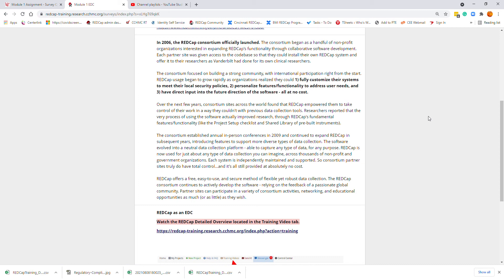Over the next few years, consortium sites across the world found that REDCap empowered them to take control of their work in a way that wasn't possible with previous data collection tools. Researchers reported that the very process of using the software improved research through REDCap's fundamental features and functionalities, such as project setup checklists and shared libraries of pre-built instruments. The software evolved into a neutral data collection platform capable of capturing any type of data for any purpose, now used across thousands of nonprofits and government organizations.